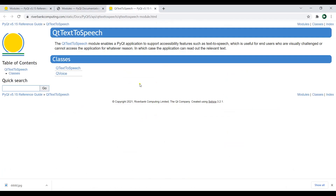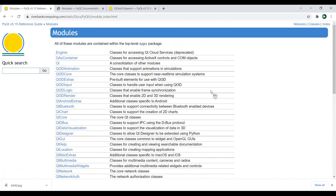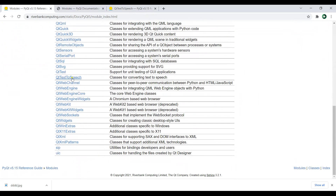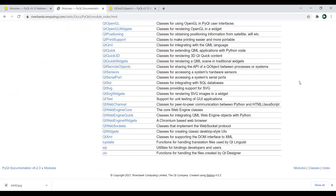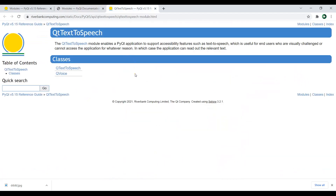For this project we are using the QTextToSpeech module. This module is available in PyQt5 but not in PyQt6 — you can verify this by checking the respective documentation pages. The QTextToSpeech module enables a PyQt application to support accessibility features such as text-to-speech, which is useful for end users who are visually challenged or cannot access the application for whatever reason.